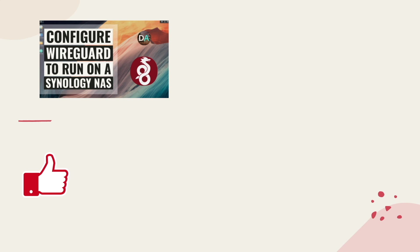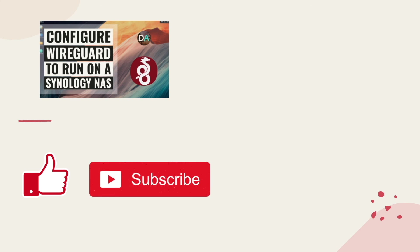Lastly, consider subscribing if you like the content provided from this channel. Thanks so much for watching!